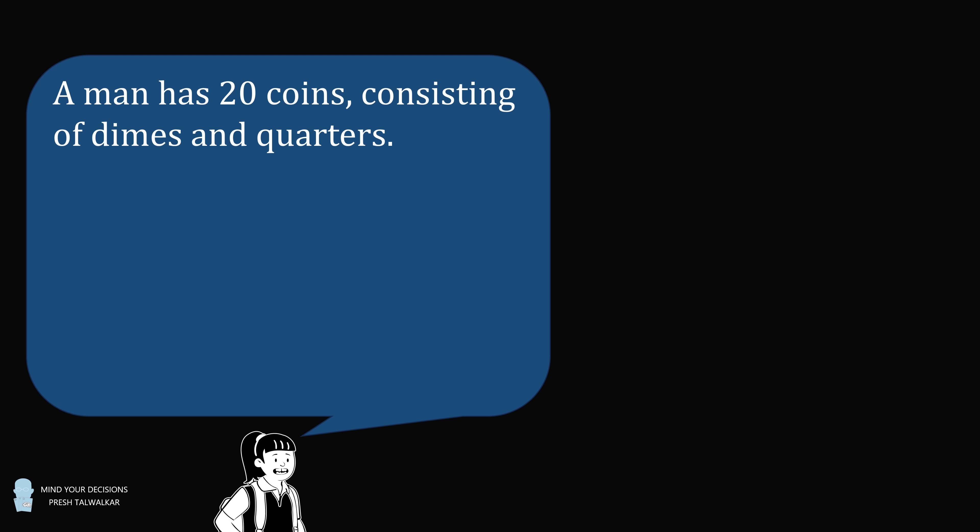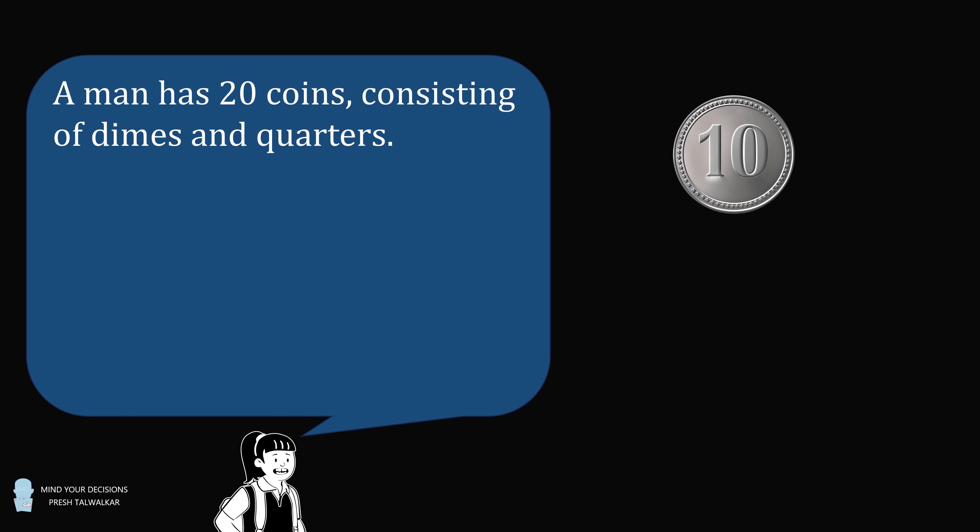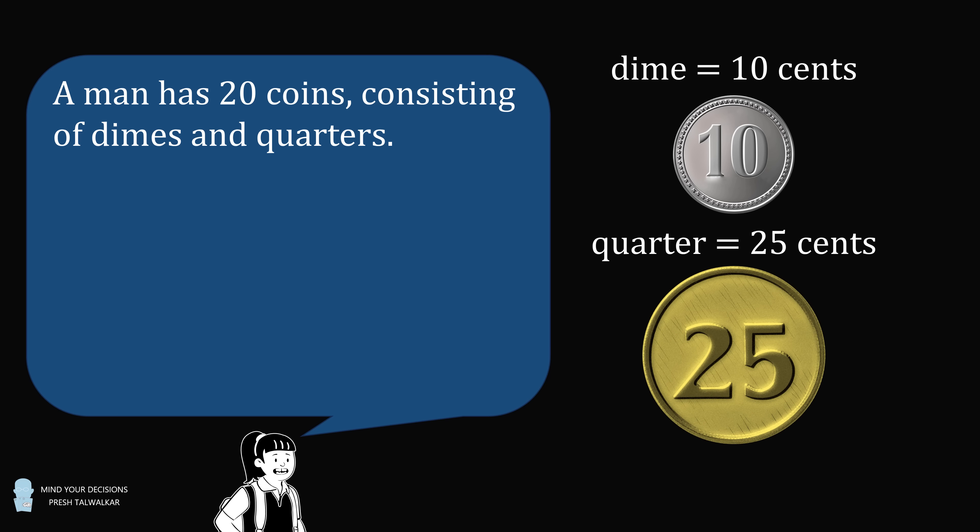This is Presh Toewalker. This is an interesting question that appeared in a comic strip. A man has 20 coins consisting of dimes and quarters. A dime is a currency that is equal to 10 cents, and a quarter is a currency that's equal to 25 cents.